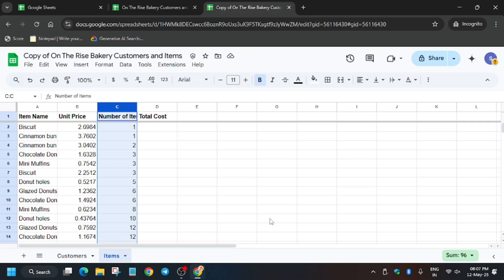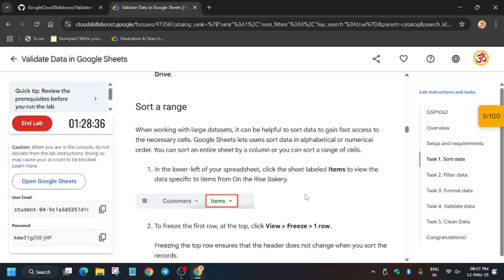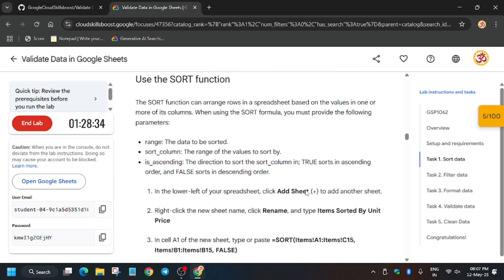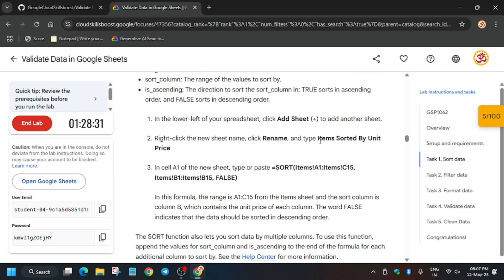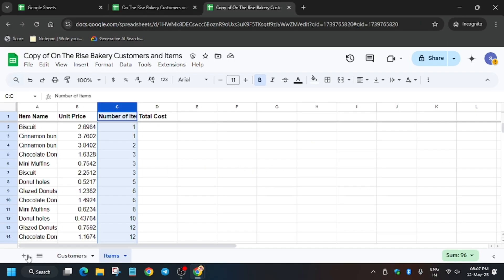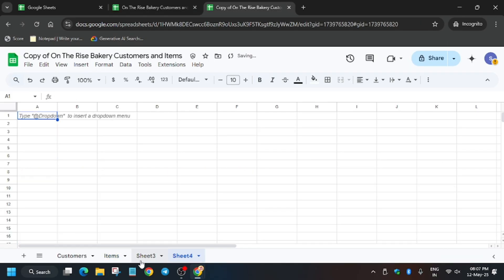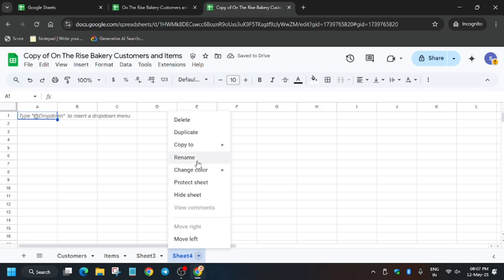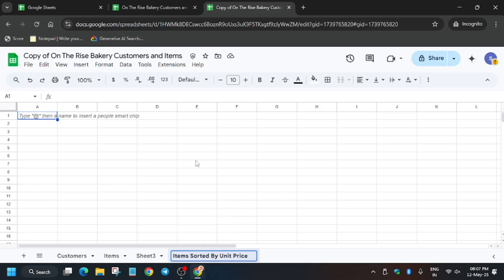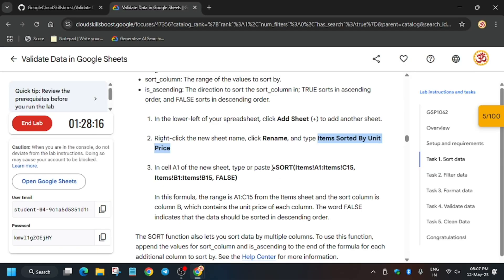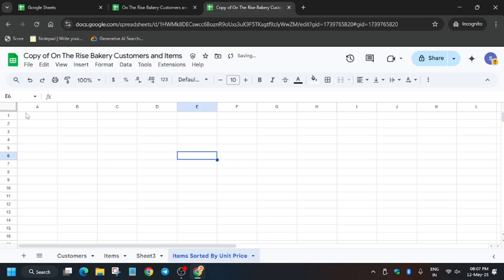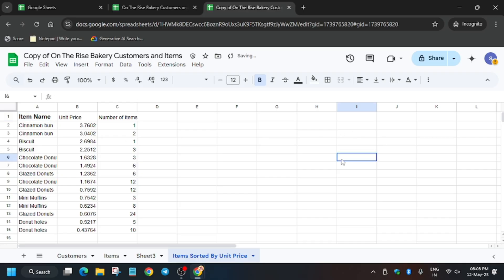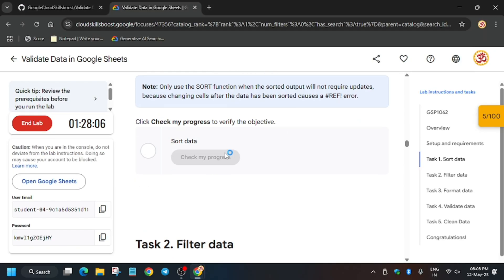The data has been sorted. Now go to the lab instructions and copy the sheet name from there. Use the plus icon to add a new sheet and rename it — make sure there is no extra space in the name. Then copy the formula from the instructions and paste it on the sheet. This will create a copy of the data we just created. When you hit Check My Progress, you'll get the score without any issue.